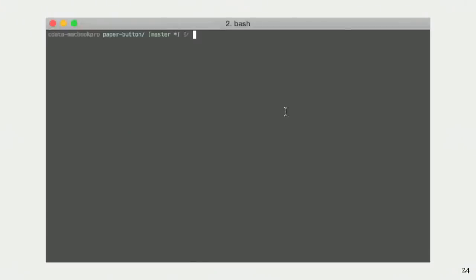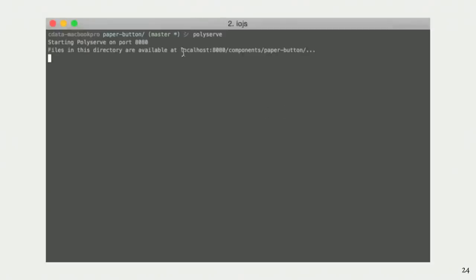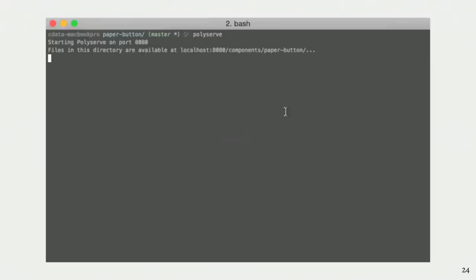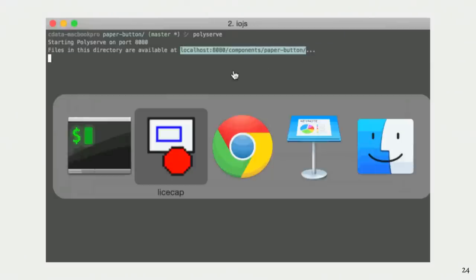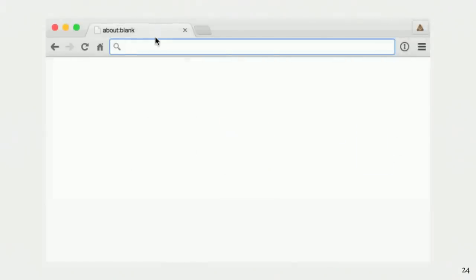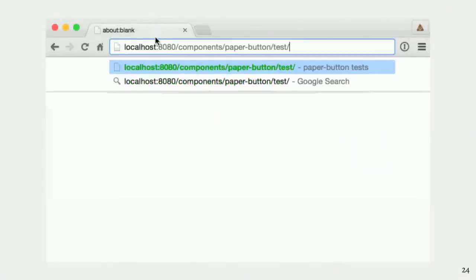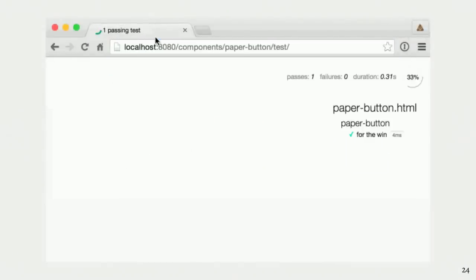So now that we have our test suite, I want to try it out. At first, I'm going to spin up an HTTP server and open the test HTML in my browser. Just copy paste the URL.